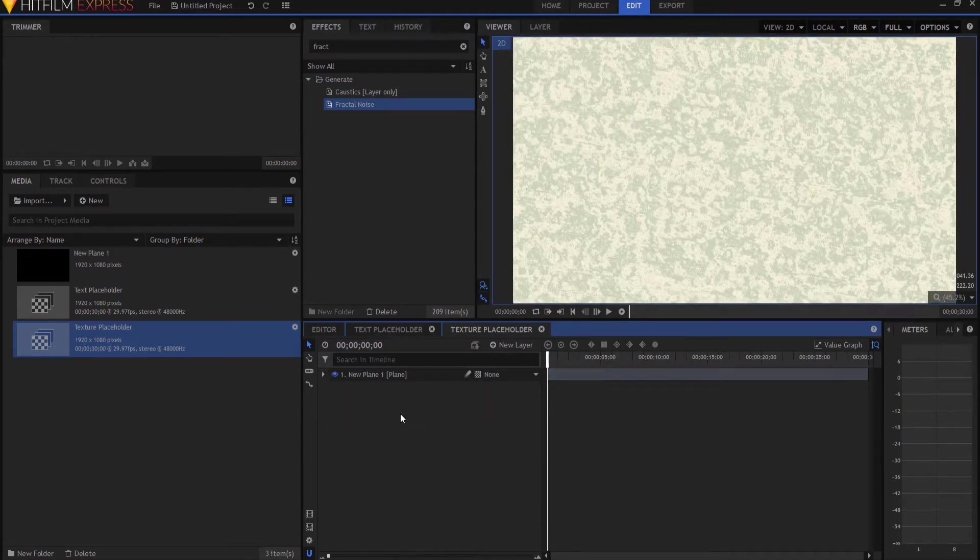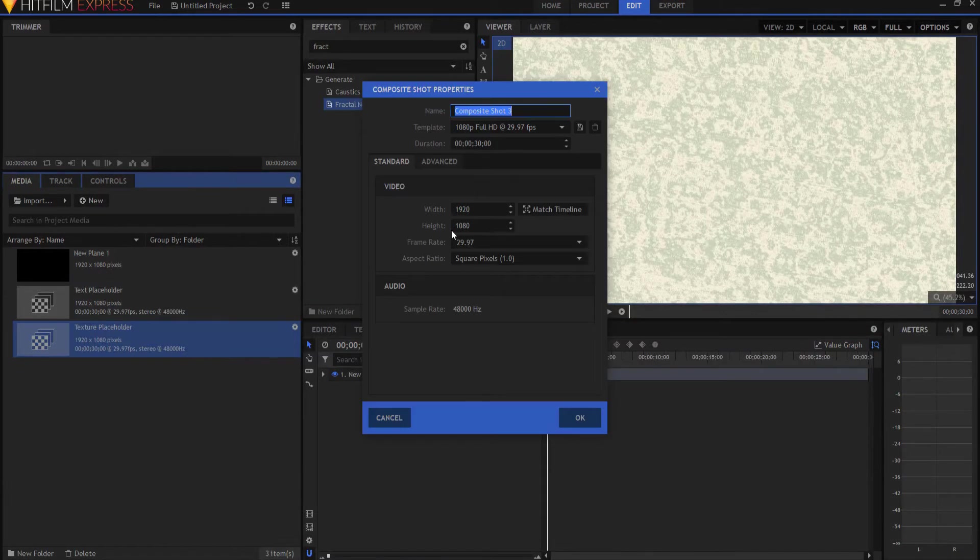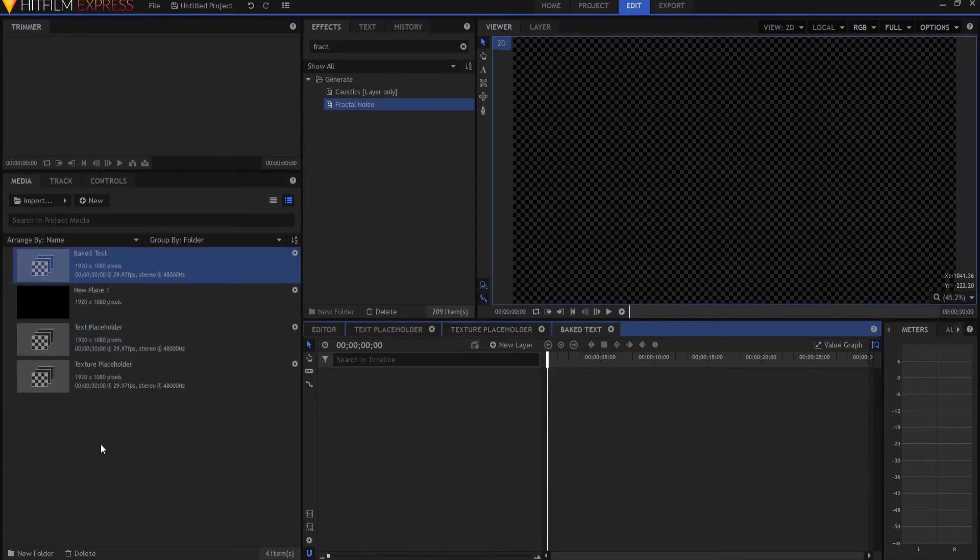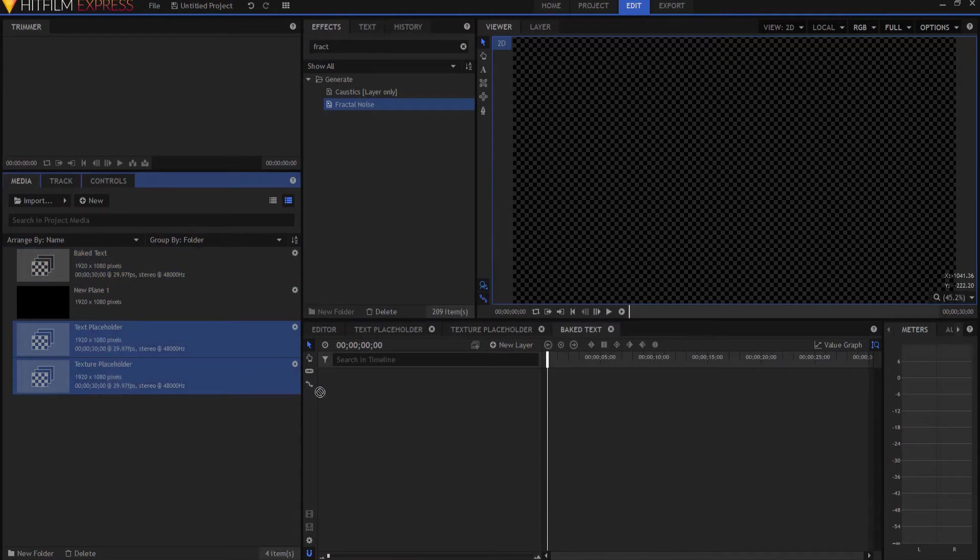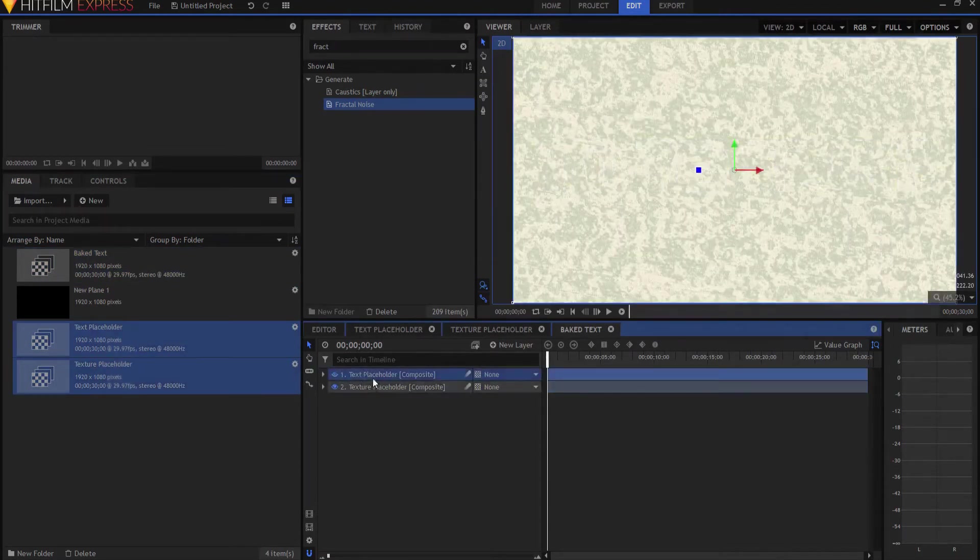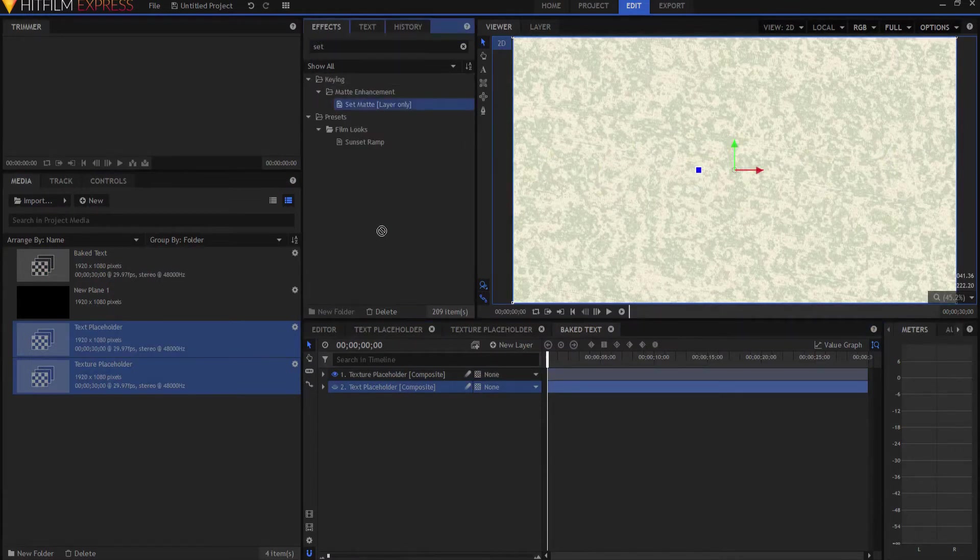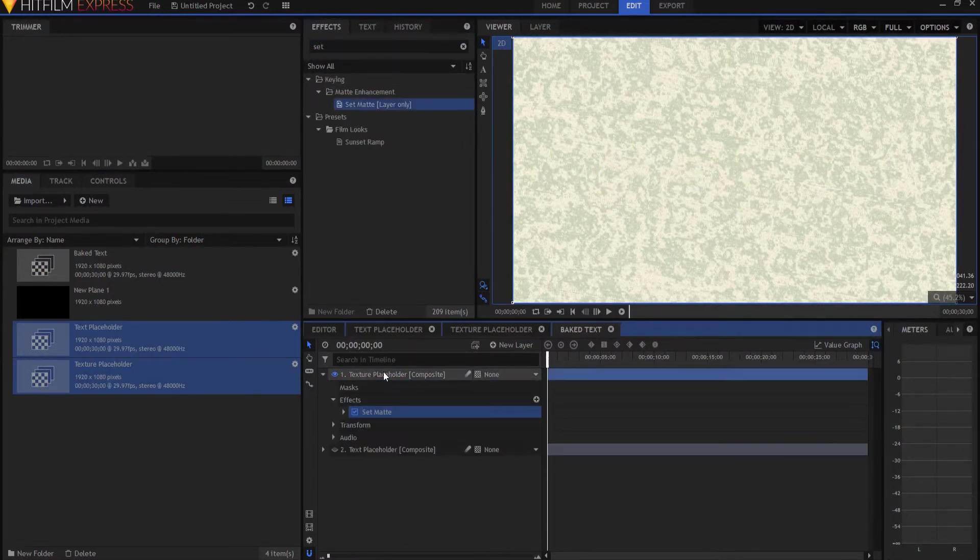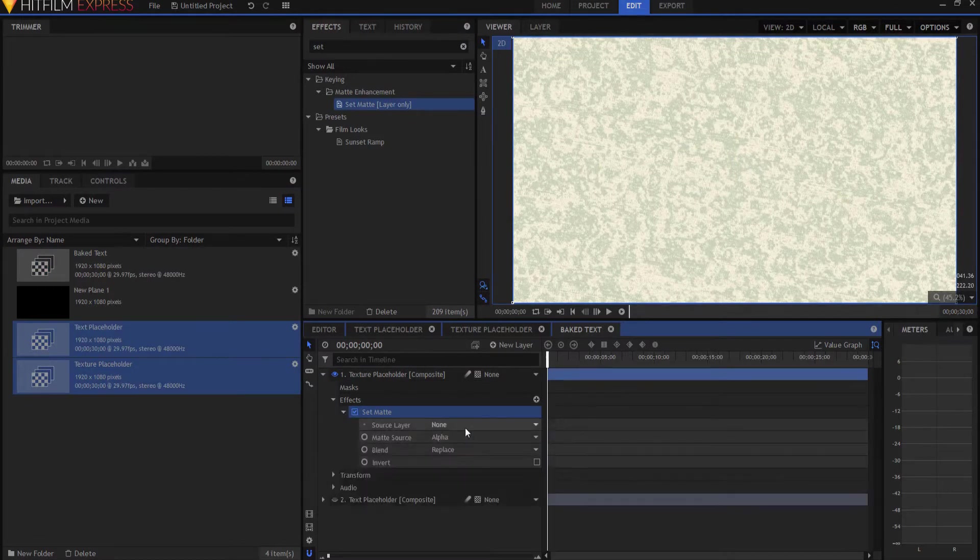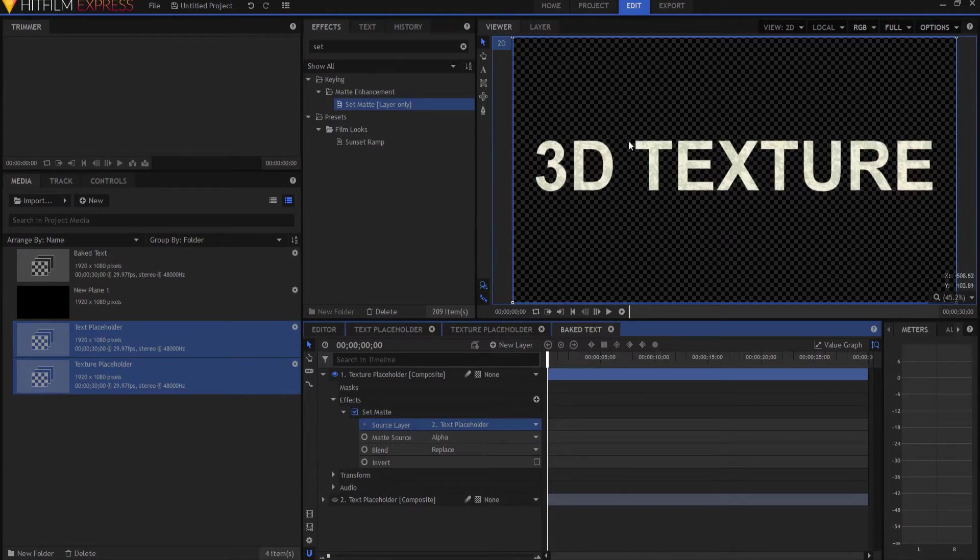So there's my Texture Placeholder. So now I'm going to create another third composite shot. I'm going to call this Baked Text. This will have the Baked Text and Texture together. So I'm going to bring both of these in. The Text Placeholder I'm going to make invisible, but I'm going to use a Set Matte Effect. And I put that on the Texture Placeholder and I will source the text. So now it's just the texture inside the actual text.